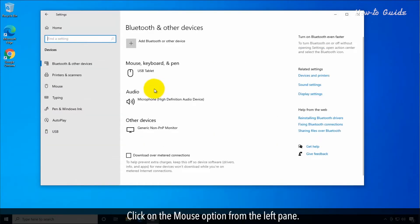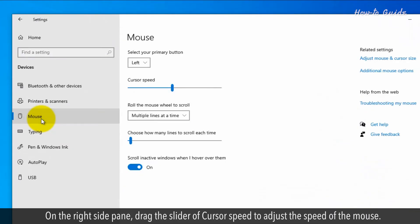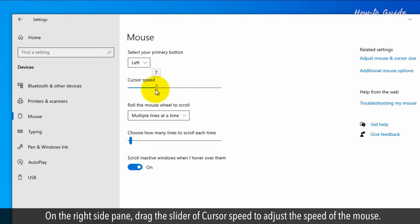Click on the Mouse option from the left pane. On the right side pane, drag the cursor speed slider to adjust the speed of the mouse.